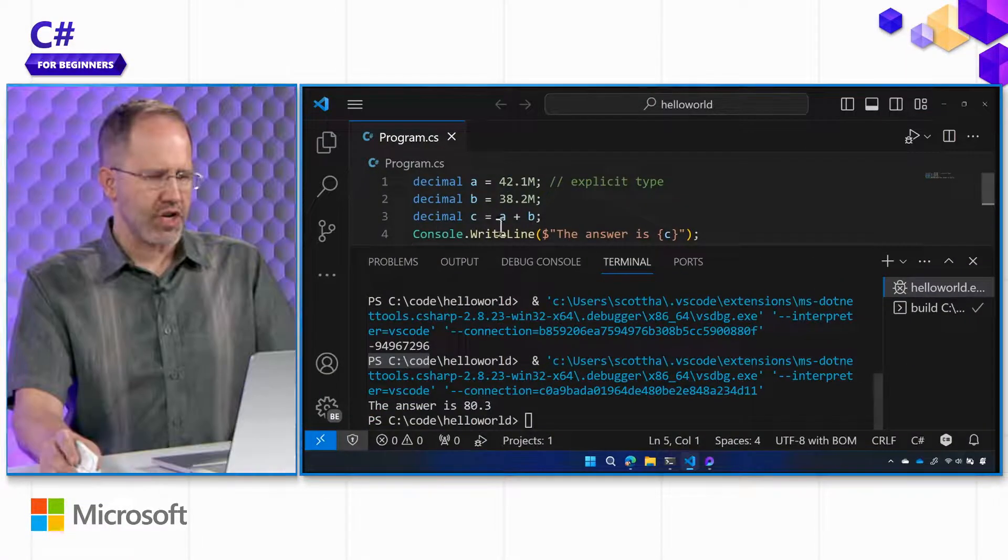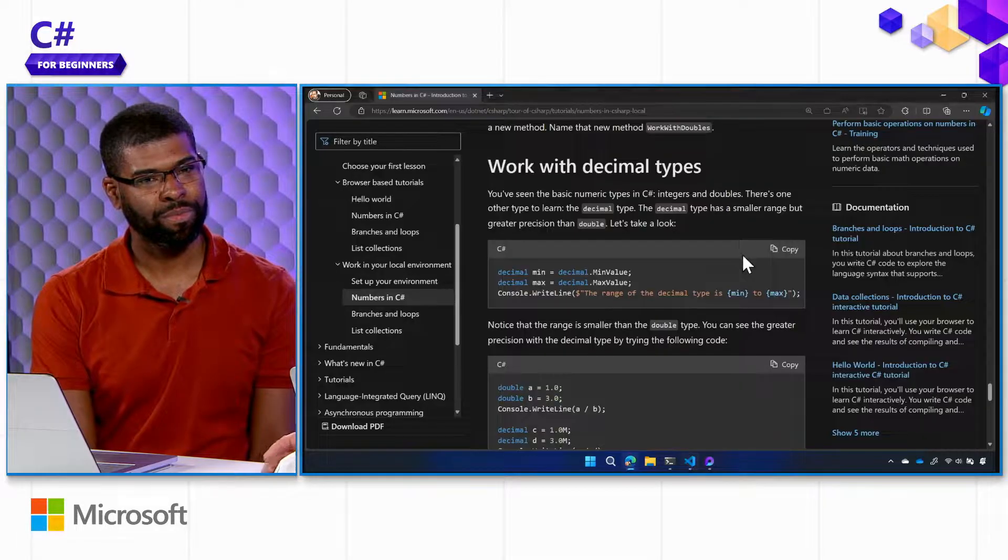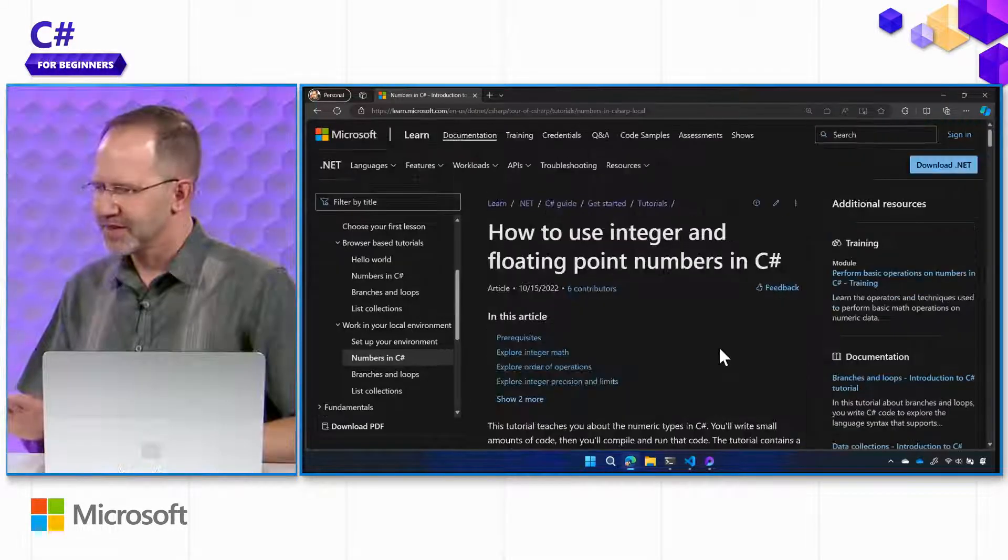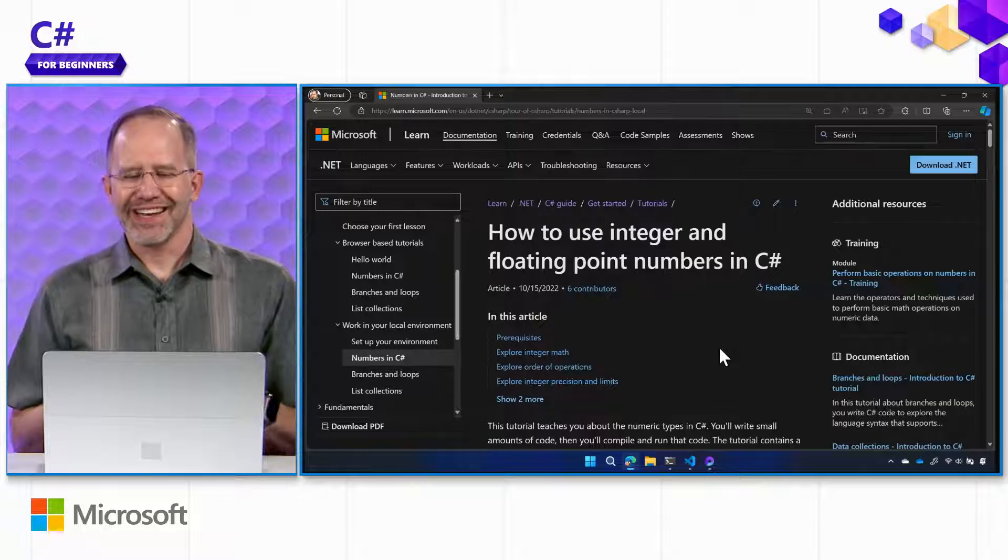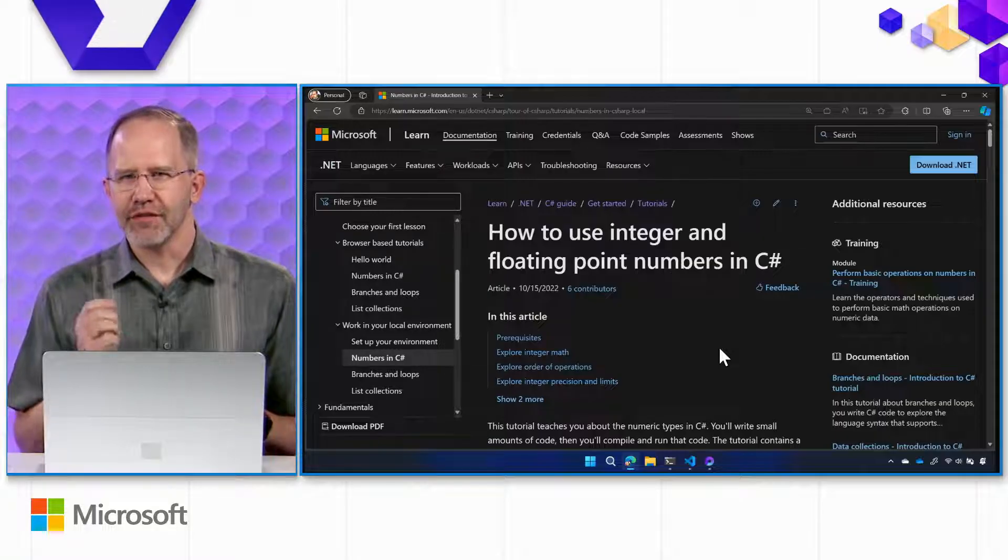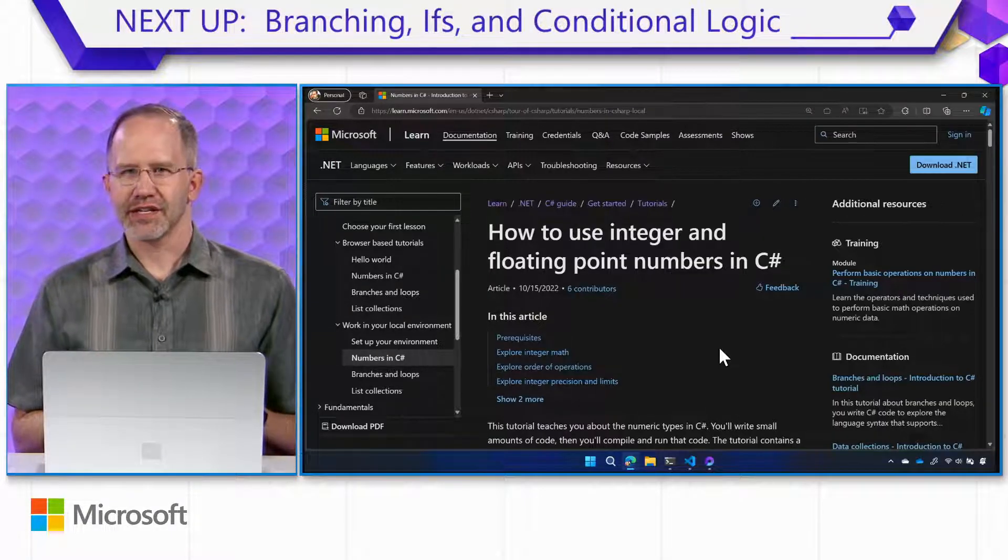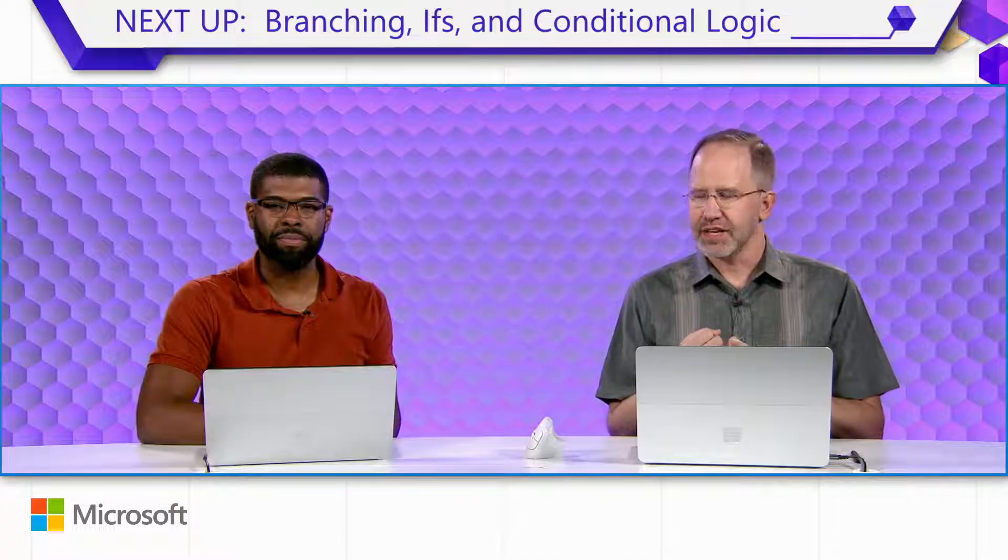Yeah. Numbers in the world of C Sharp and computers in general are absolutely fascinating. All right, we've learned all about integers and floating point numbers. We put them into strings. Next up, branching and IFs.